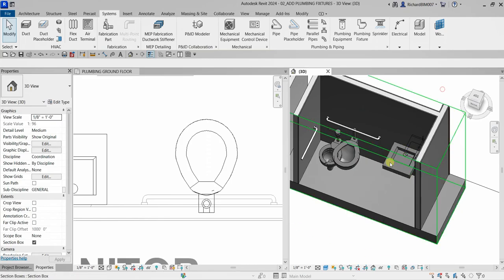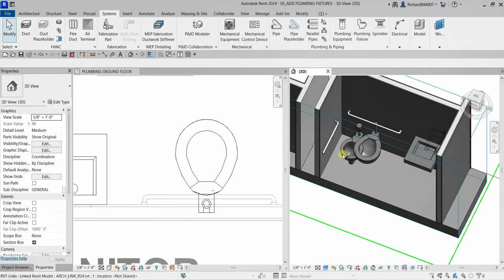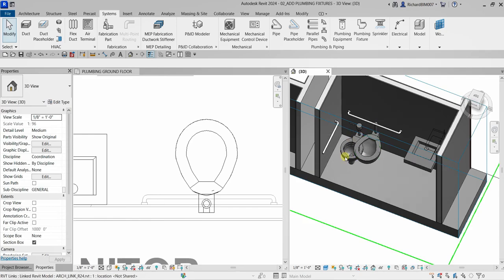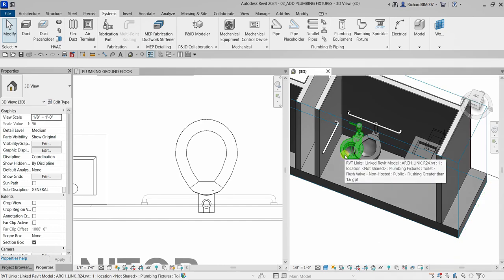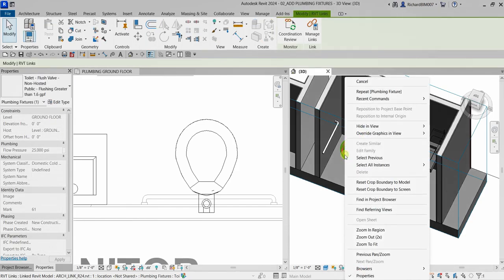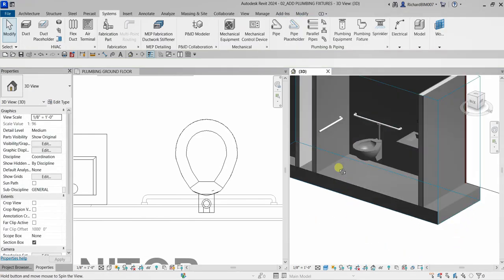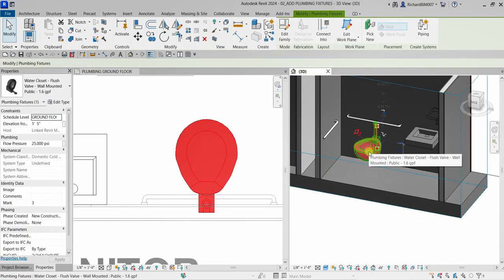Note that the lavatory or water closet visible in the 3D view may be from a linked model — in this case an architectural link model named 'arch_link_r24' for Revit 2024. Don't confuse it with your own placed elements. You can hover over it, press Tab to highlight it, click it, right-click, and choose Hide in View > Elements to remove it from view.